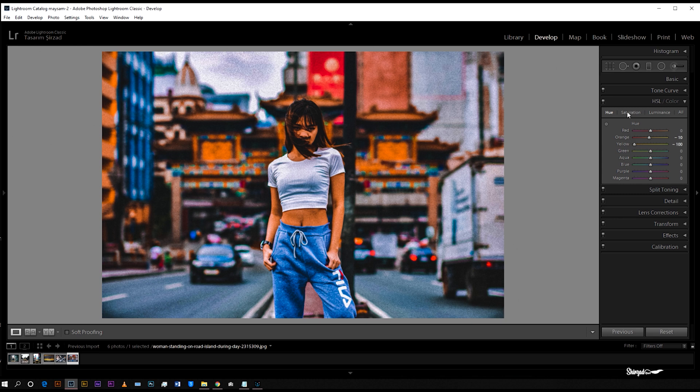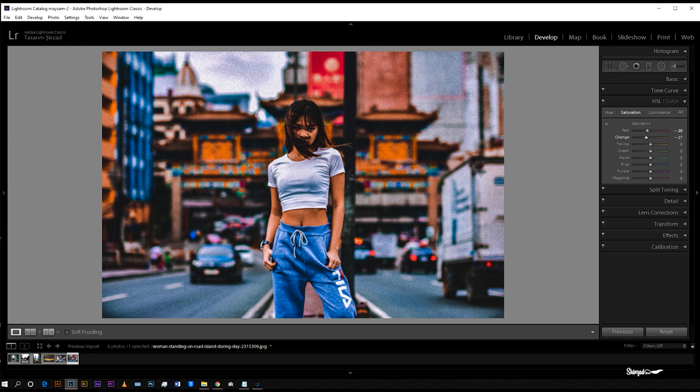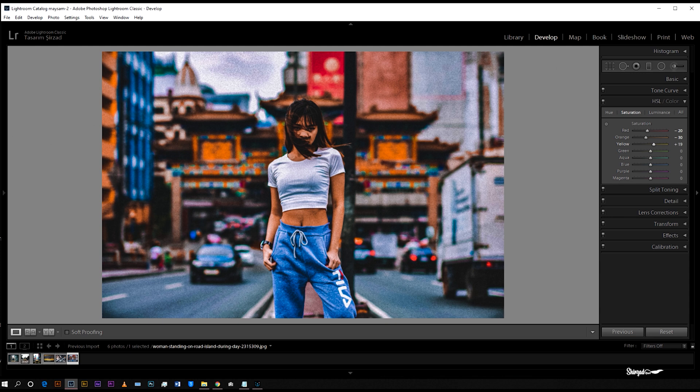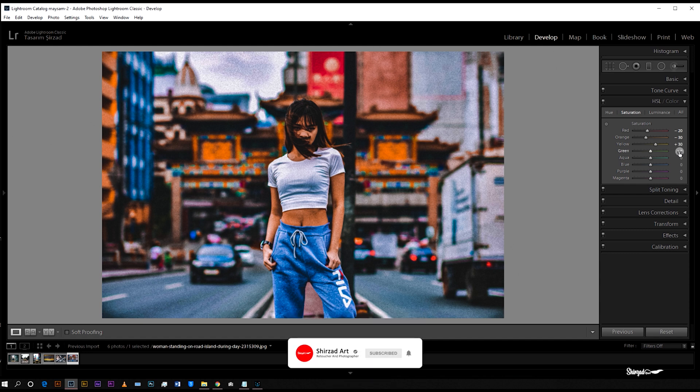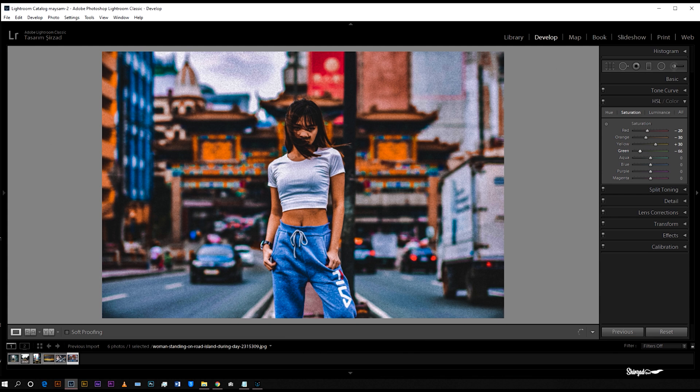Now go to saturation. For red, negative 20. Next go to orange, negative 30. Go to yellow, plus 30. Down to negative 100 for green, aqua, blue, purple, and magenta.